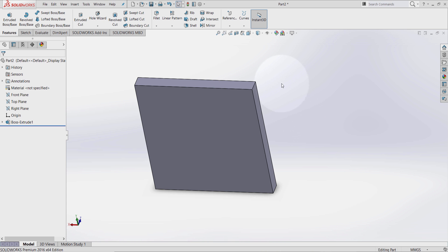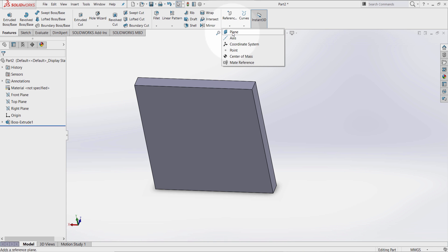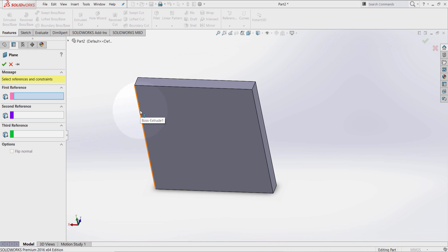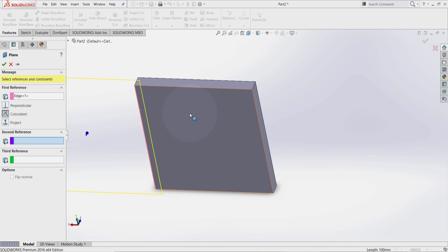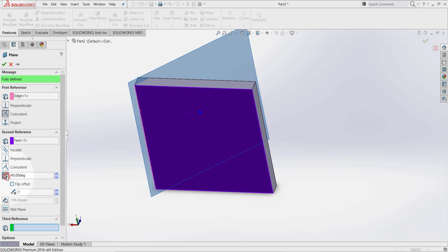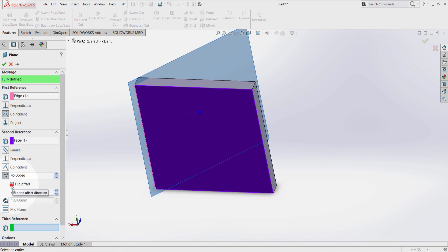The first way is going to be through plane. Go reference geometry, select plane, select this edge here, select this face, select angle and select flip offset. Select OK.